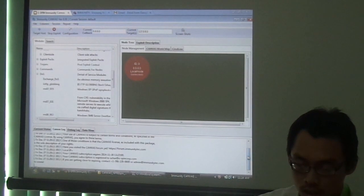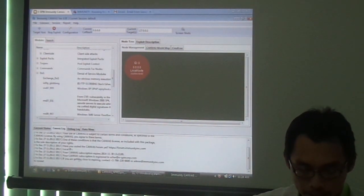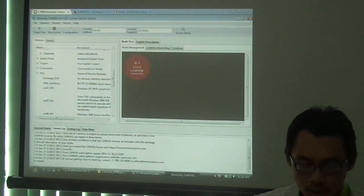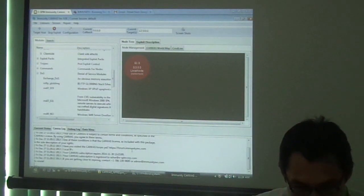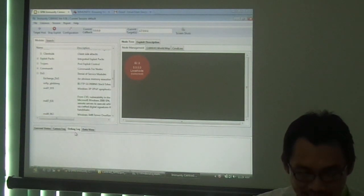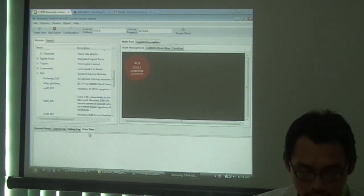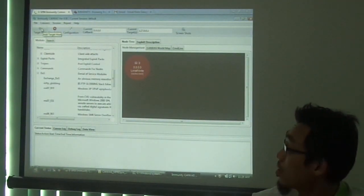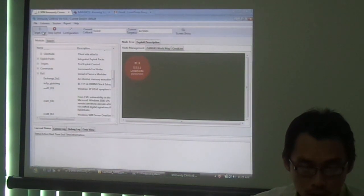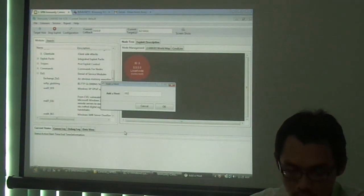As you can see here, there are some statements already inside the Canvas log, such as subscription expiries and other things. There are also bandwidth log and data view. To set a target, you can simply right-click this button on the top left corner and simply add the internet IP.